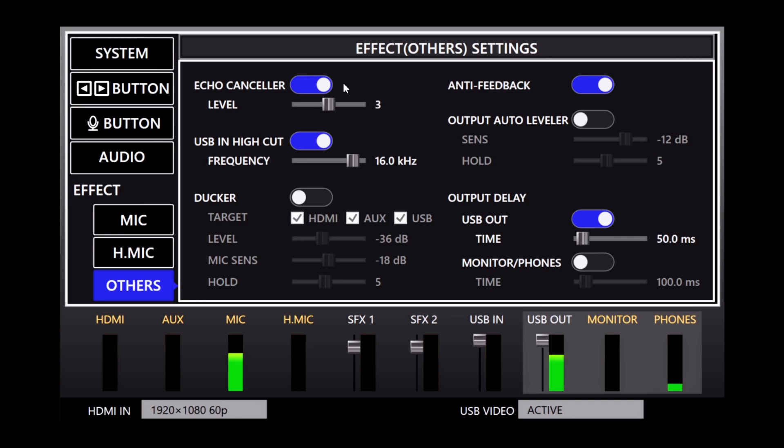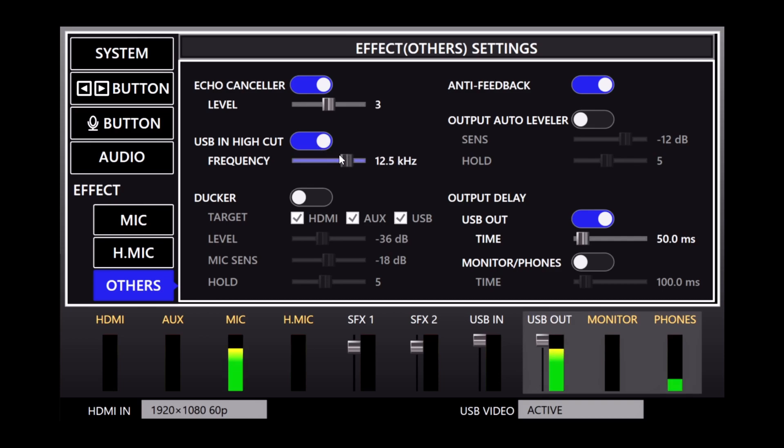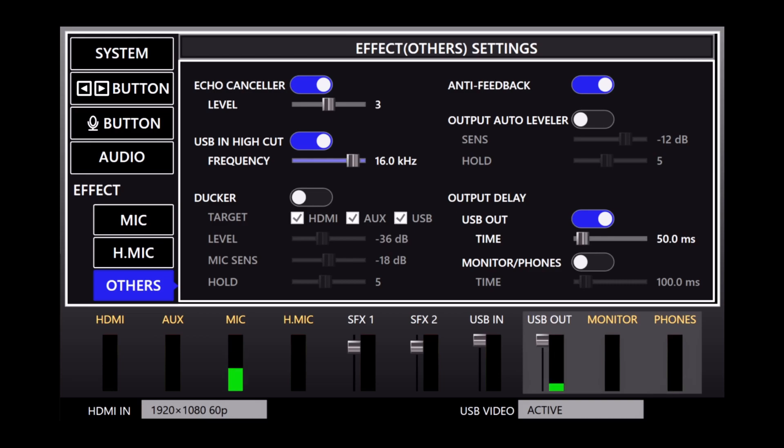If you're using the USB input audio from your computer, USB in high cut eliminates high frequencies if the incoming audio sounds harsh or overly bright. You can adjust the frequency using the slider. All frequencies above that number are cut out. This setting only affects USB input audio and not the USB output to the computer.